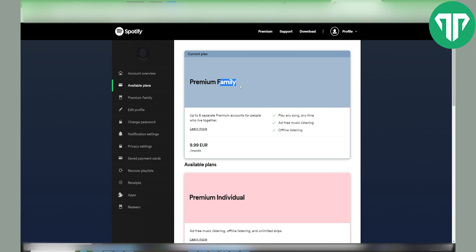Be aware that your premium plan will stay active until the next billing date, then your account will switch to the free one. You can keep your playlists and saved music when your account is free, and you can also log in and play with ads.